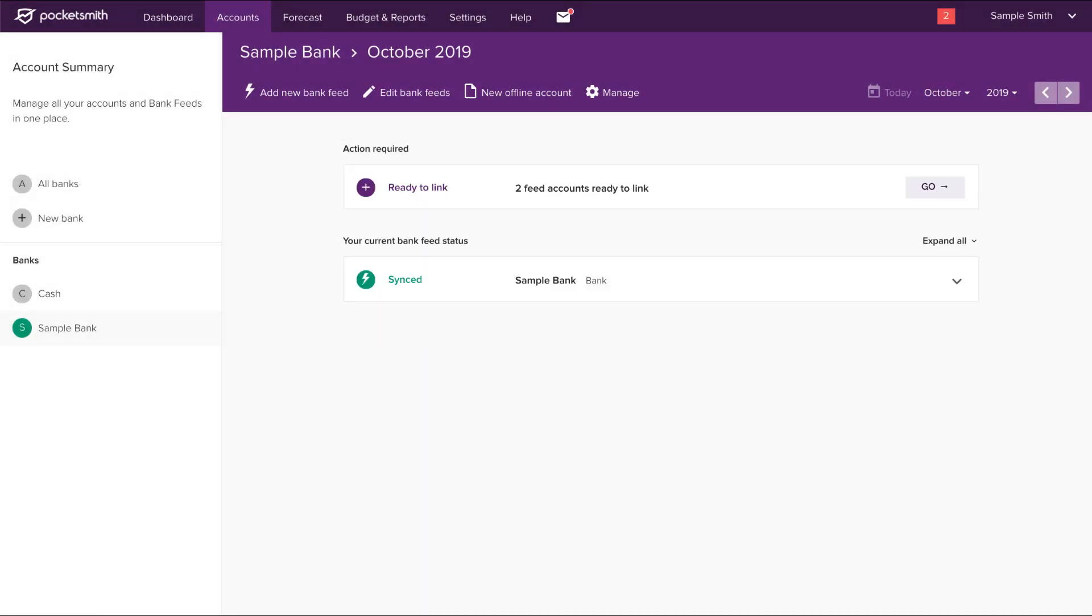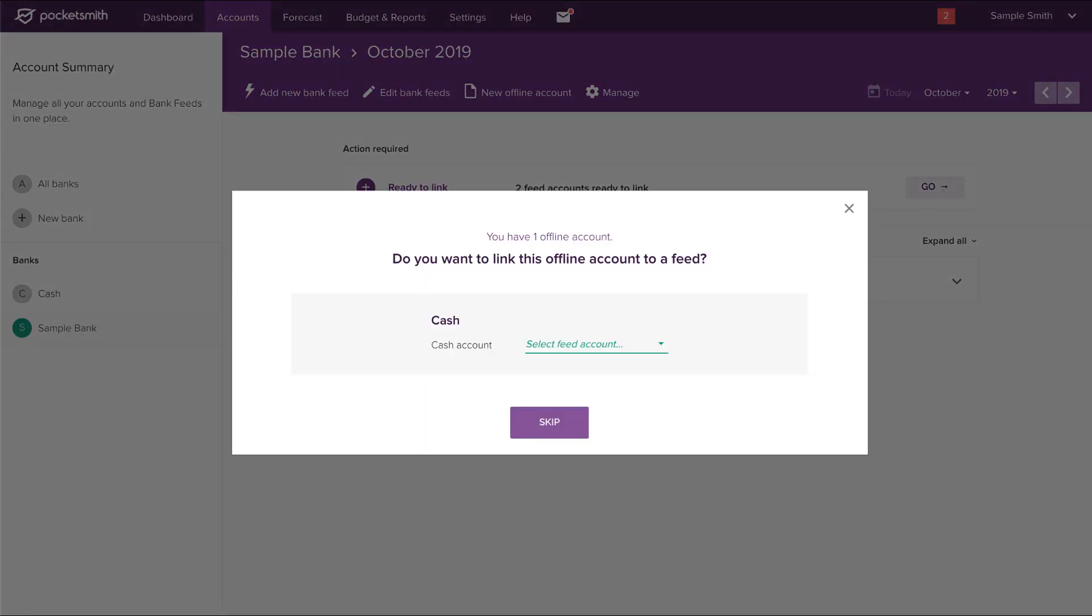Once your feed has synced, it's time to link and establish your bank feed accounts. Click go in the ready to link section. If you have any existing offline accounts, you'll be asked if you want to link these to a feed account.